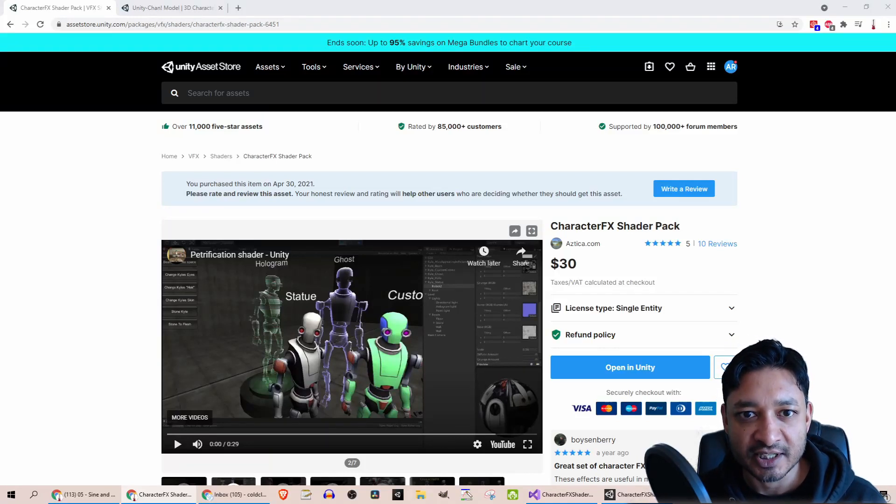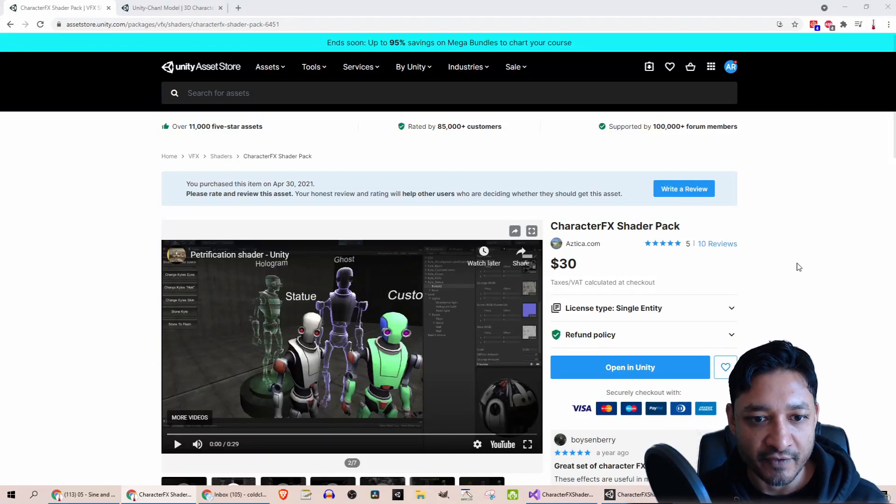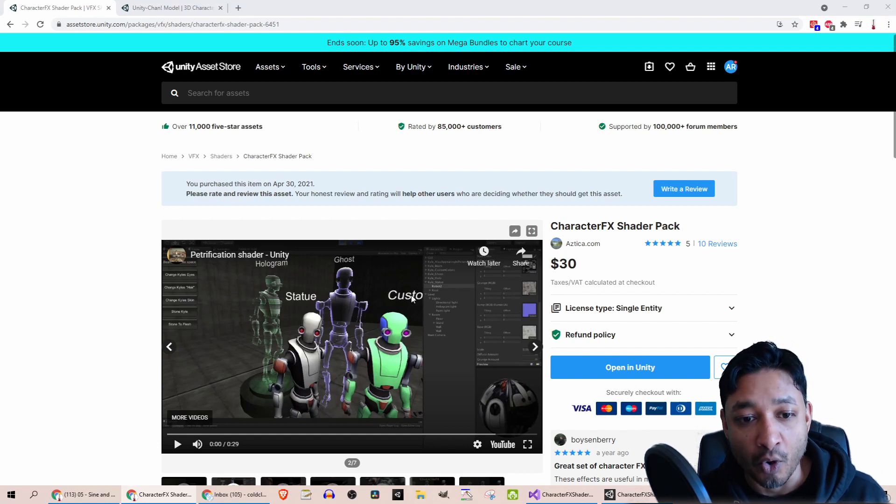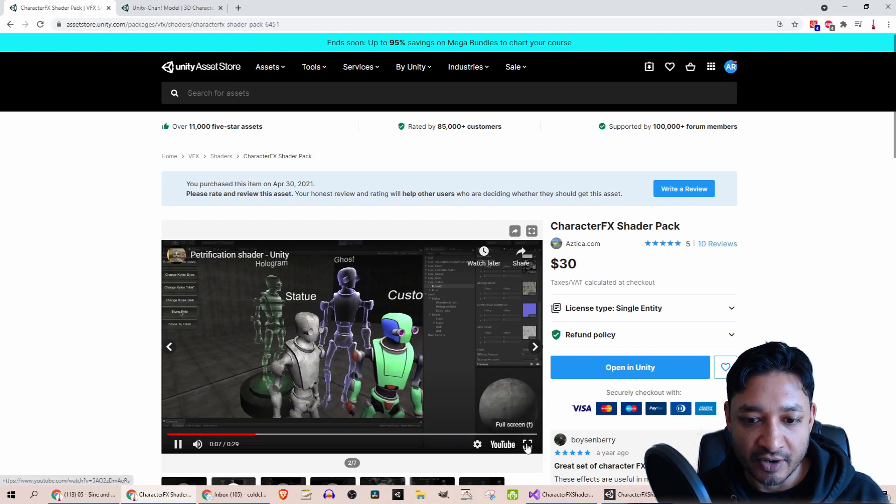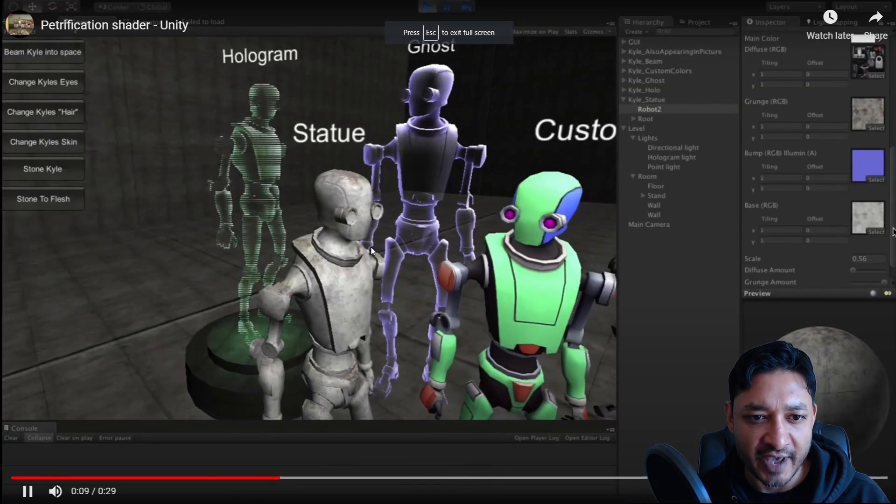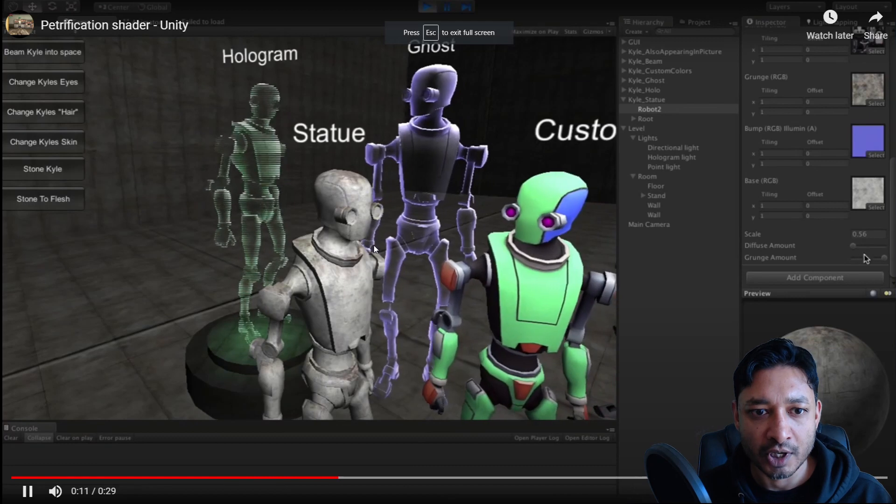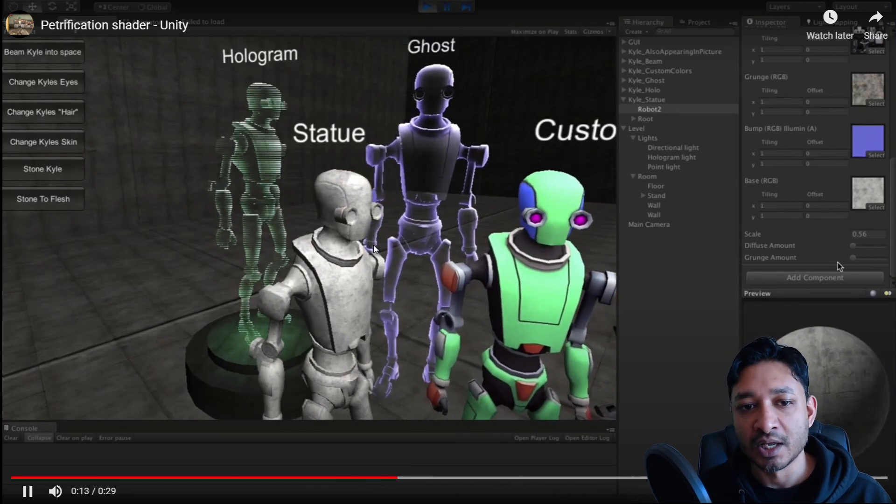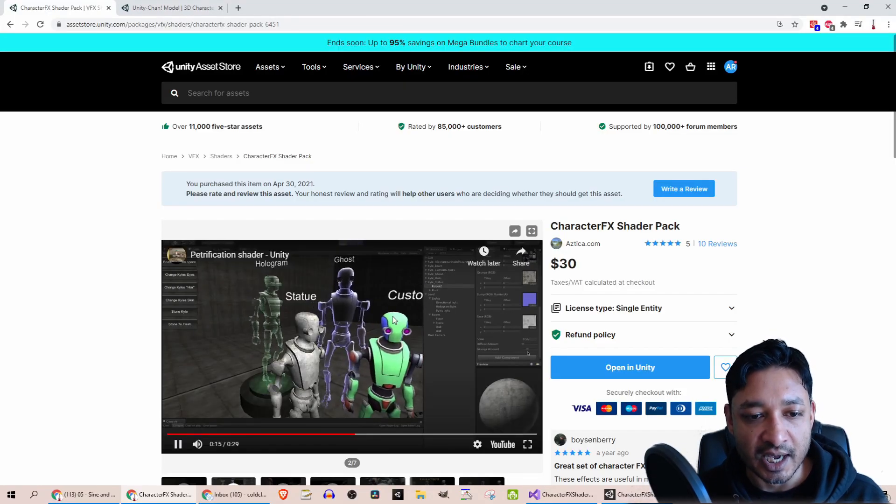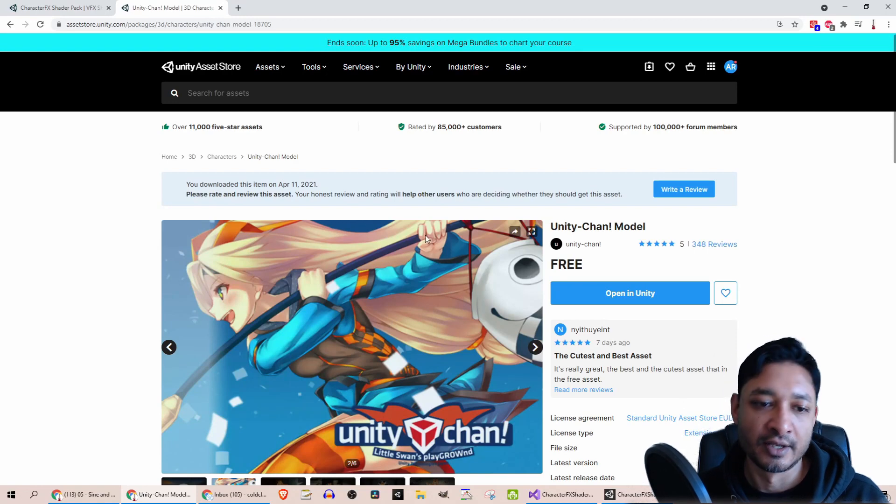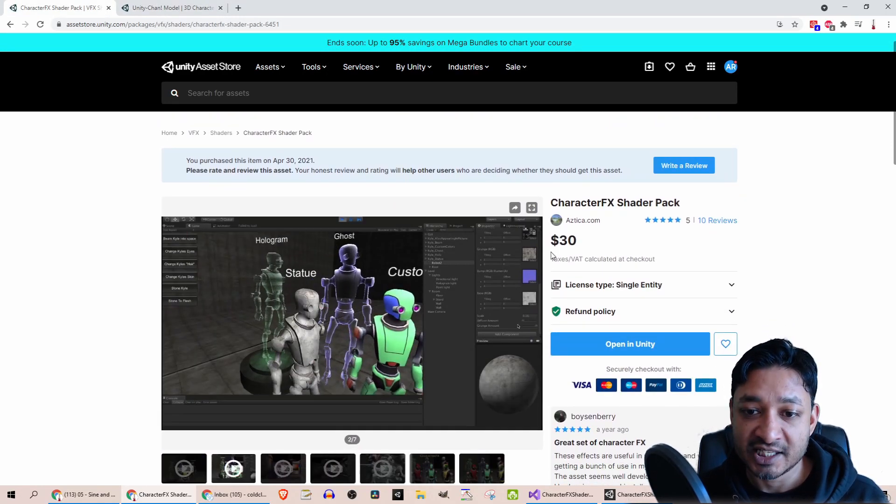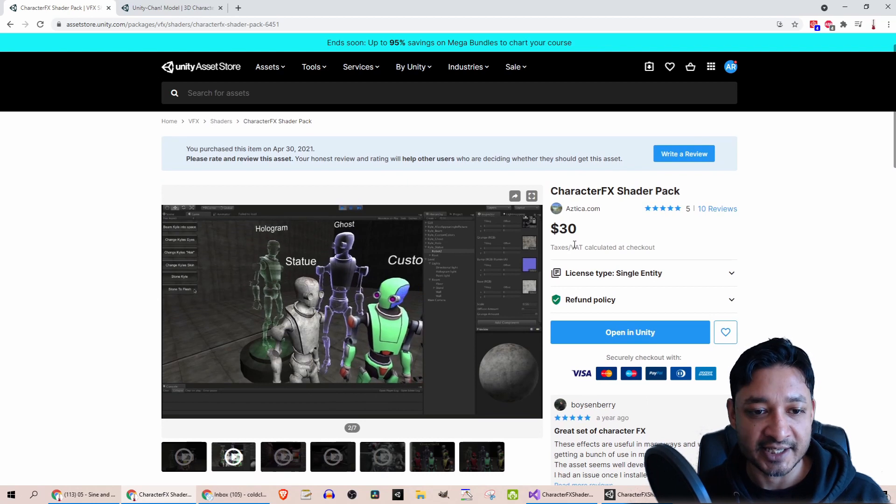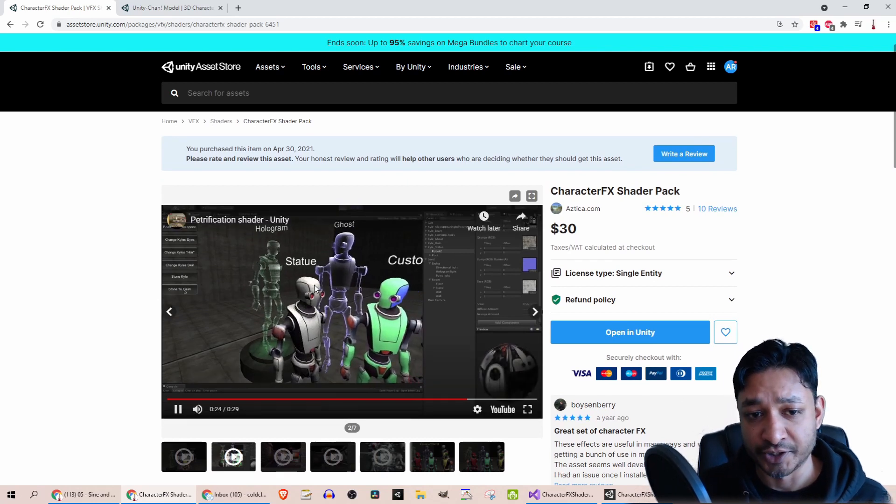I came across Character Effect Shader Pack while looking for shaders to turn a character into stone or ice, and this seems to provide both. As you can see, that statue effect is exactly what I'm looking for, and there's a nice ice effect as well. I'm going to be testing this out on Unity Chan, which is my favorite model, and let's see if it's worth that $30 price tag and if it's easy enough to use.